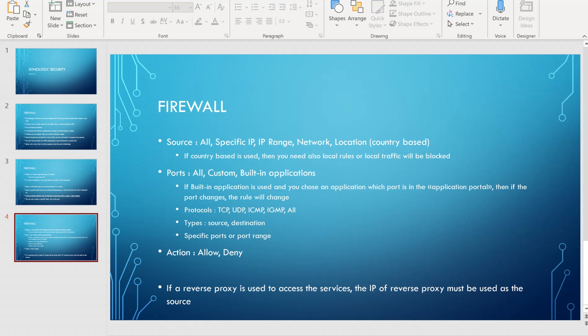In terms of protocols, you have TCP, UDP, ICMP, IGMP, and all. For types, you have source and destination. Usually you will configure it for the destination because your NAS is listening on a specific port most of the time.